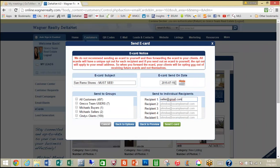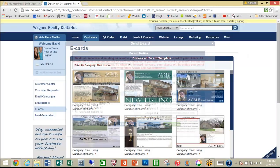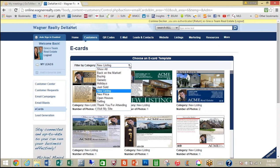That's it — pretty simple and easy to do. You would just click the Send E-Card button, or if you wanted to go back, you could go back. That's as easy as it is. You also have other options from your categories.